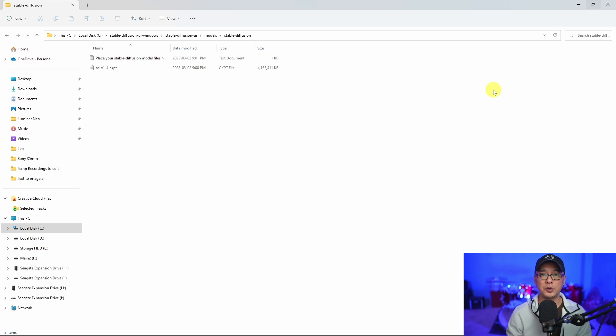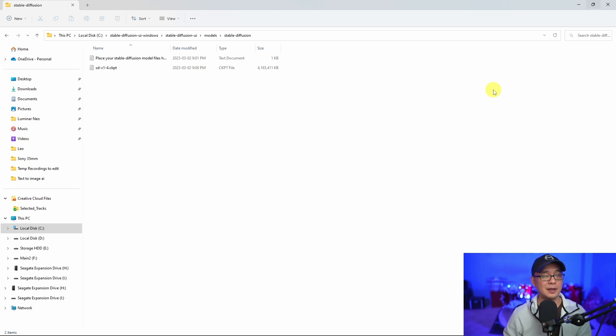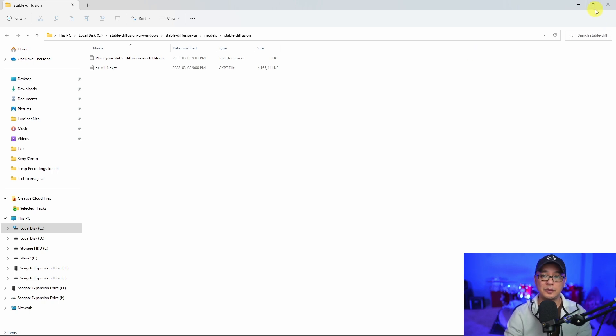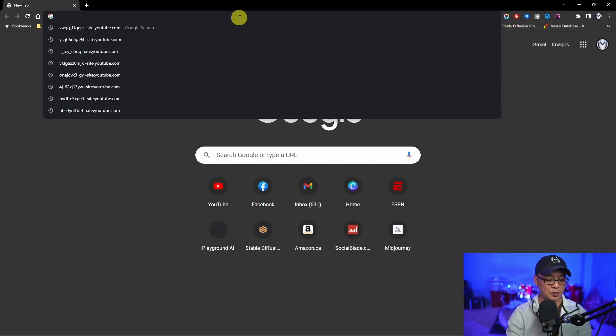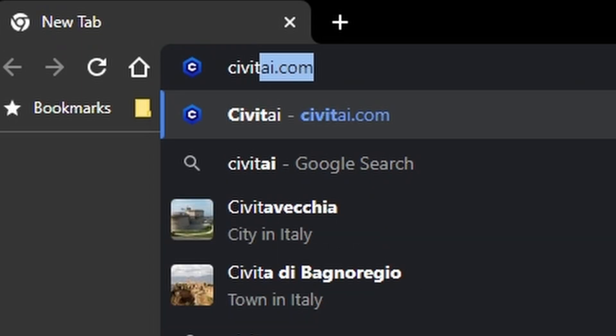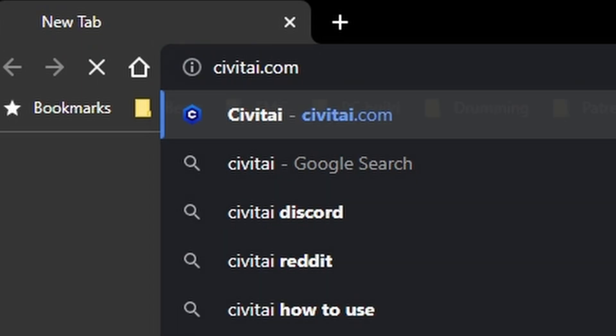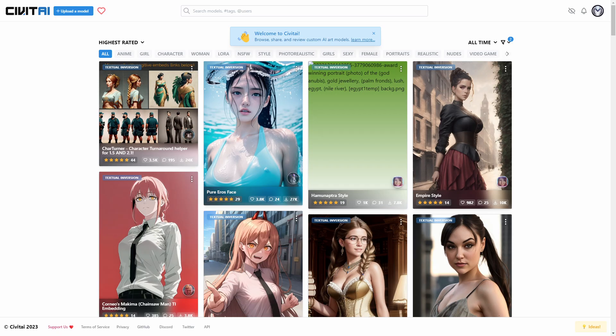So I'll show you how to download your own model from Hugging Face, CivitAI. Wherever it is you get a model for stable diffusion, it's actually really simple to do. So in your browser, type in civitai.com.